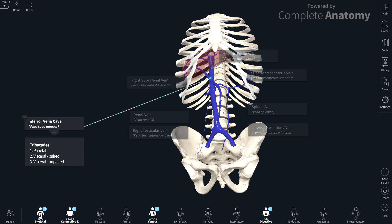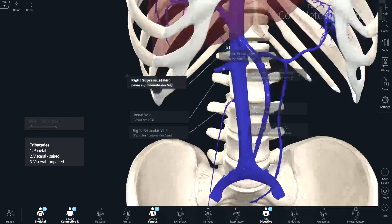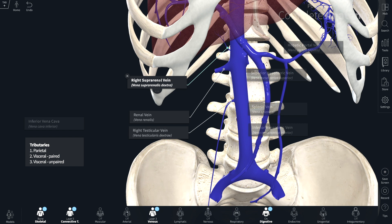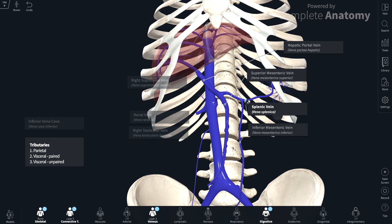We started with the parietal group: the inferior phrenic veins draining the inferior aspect of the diaphragm, a group of lumbar veins, and the median sacral vein. Moving on to the paired visceral branches — three in number: the right suprarenal vein, the renal vein, and the gonadal vein (testicular in males, ovarian in females). Finally, the unpaired visceral branches: the splenic vein, which receives the inferior mesenteric vein, and the superior mesenteric vein, which unites with the splenic vein to form the hepatic portal vein delivering blood into the liver. The liver is then drained by three hepatic veins, which drain directly into the inferior vena cava.